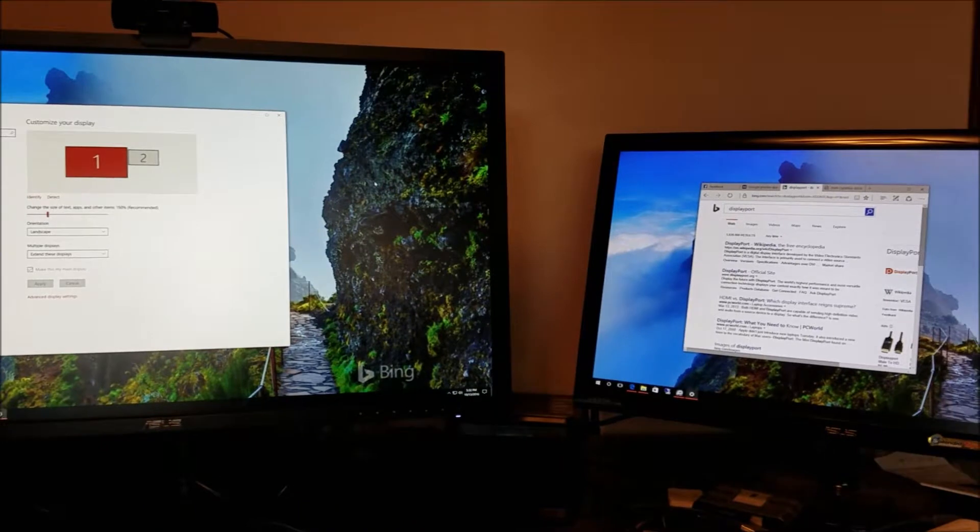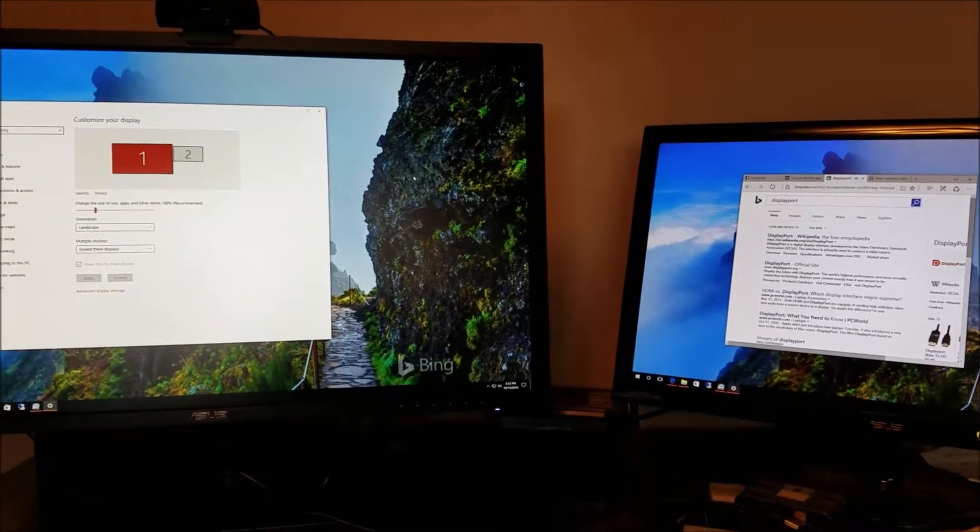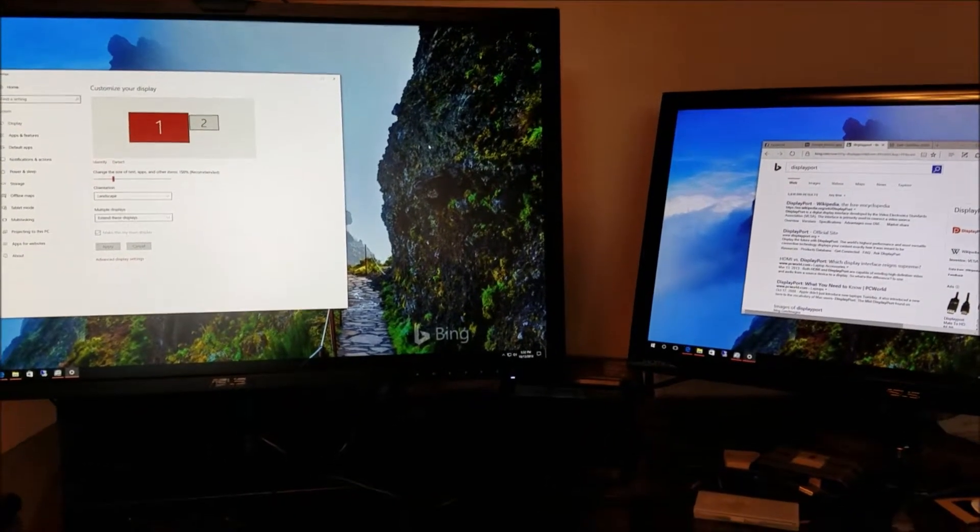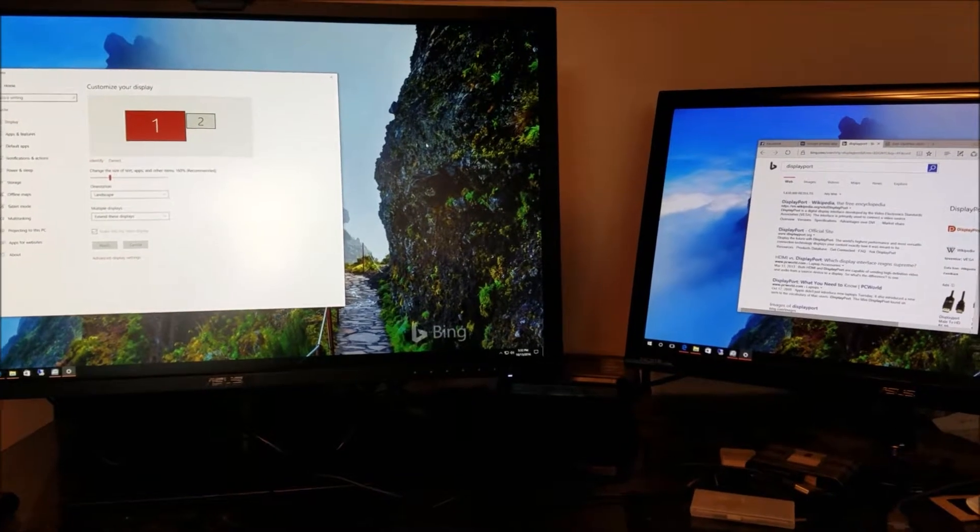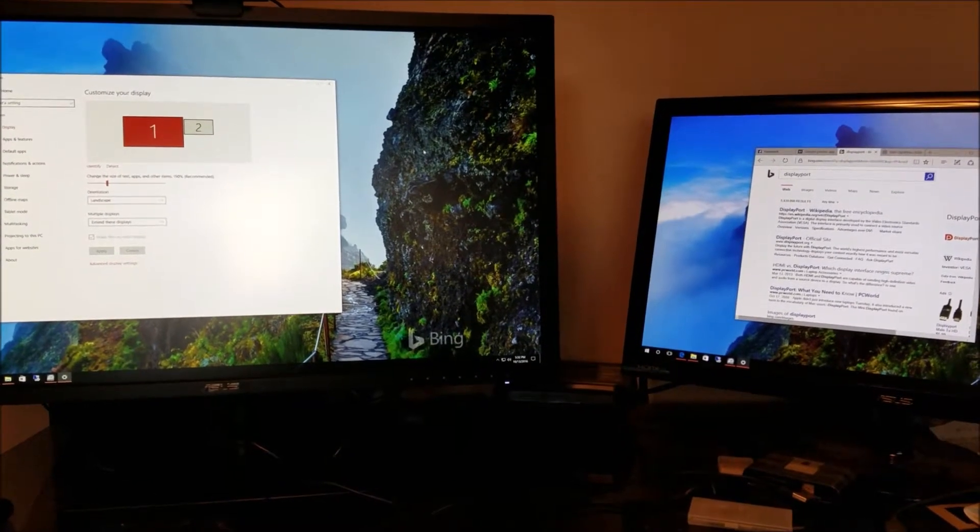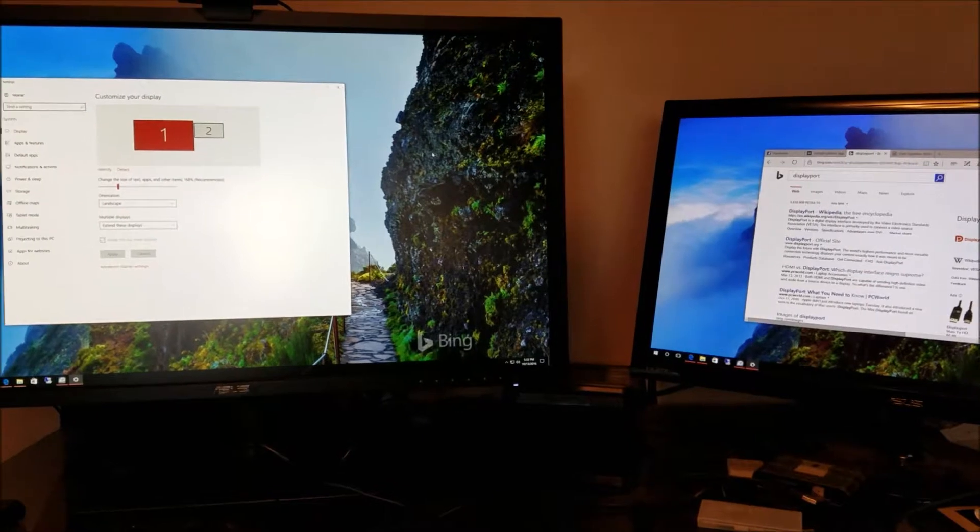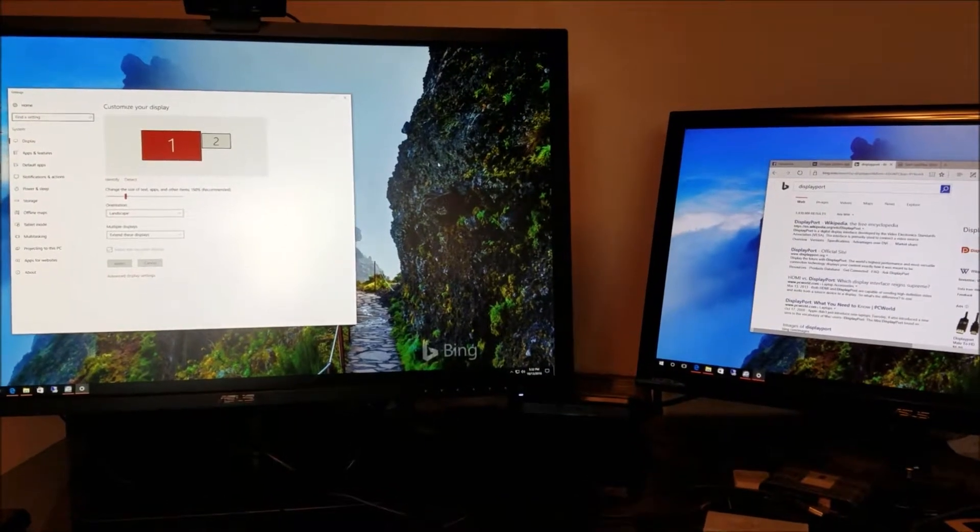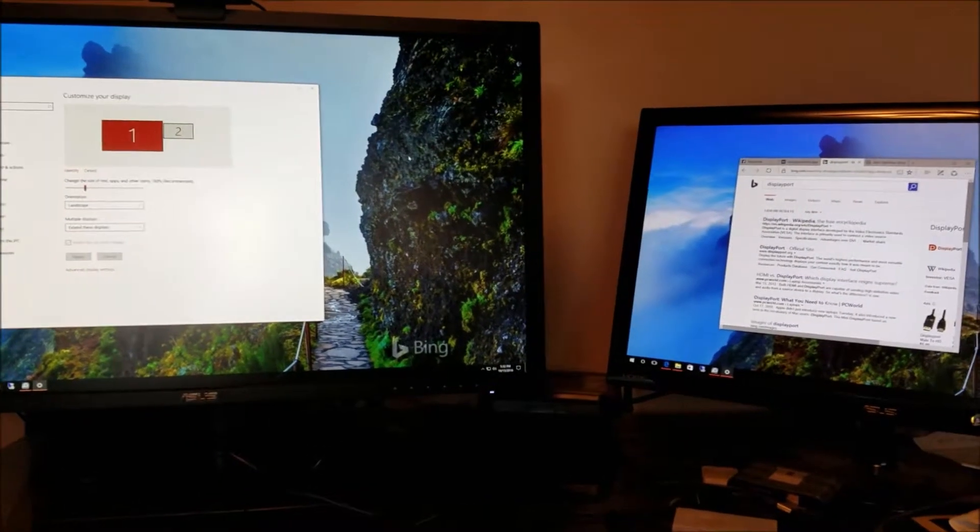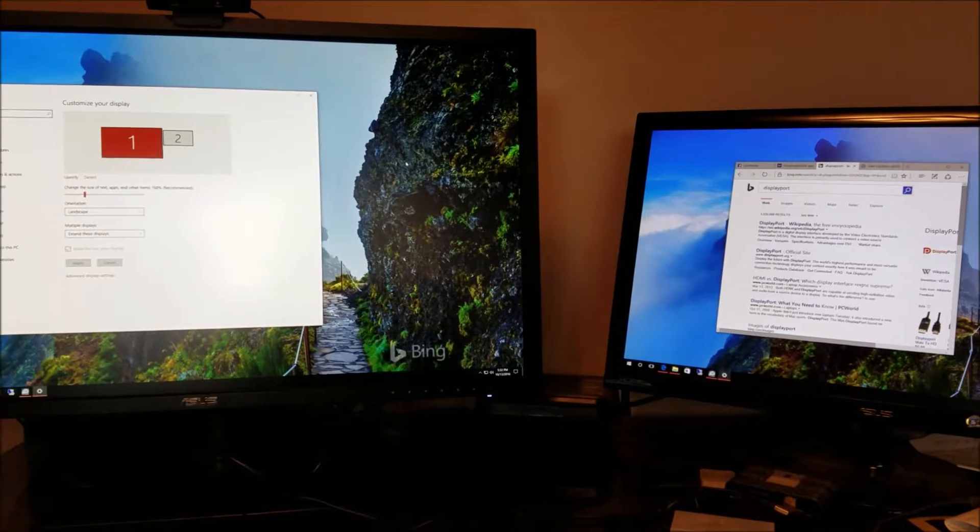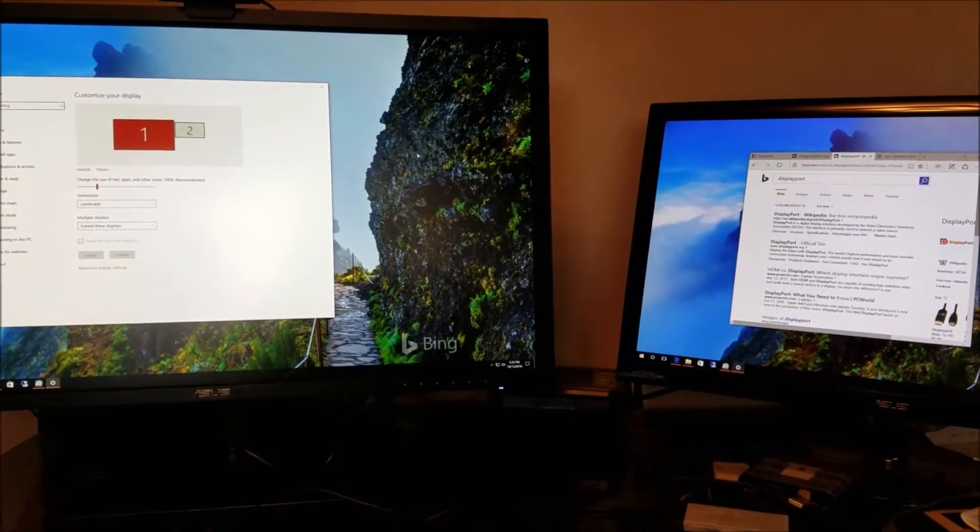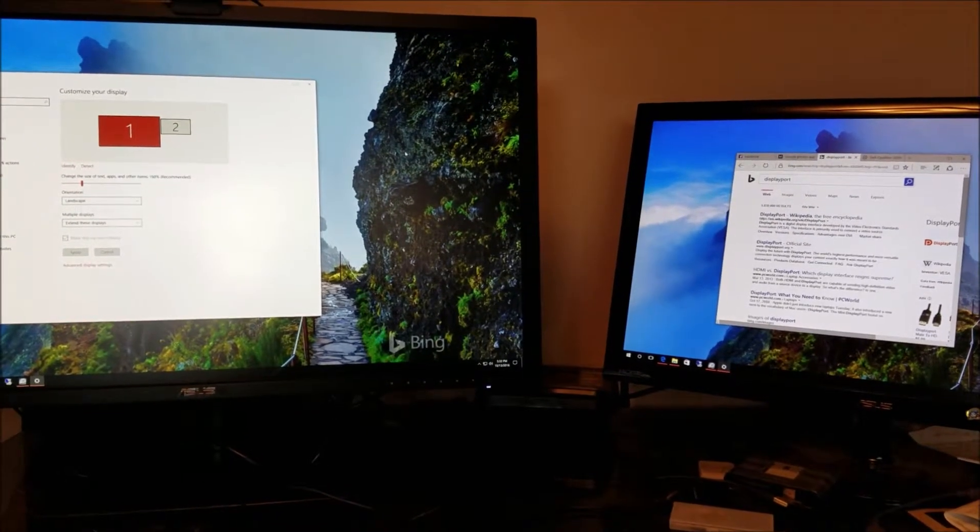Windows sees it as the DisplayPort monitor having been removed, so it kicks the windows, and that's part of the flickering. You won't get a device connect tone on this one. That's a couple of the key differences. But that's what's happening.